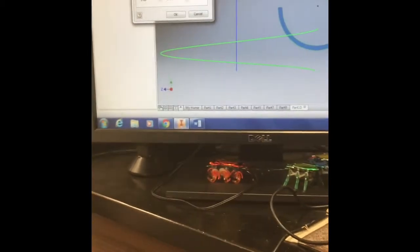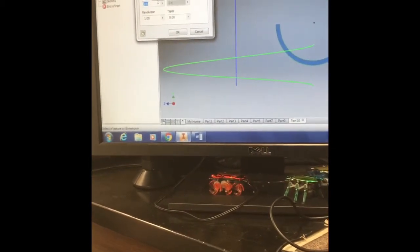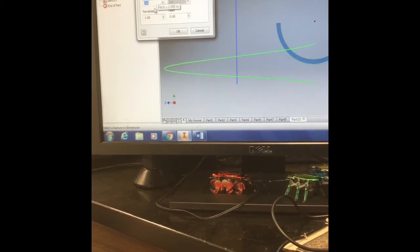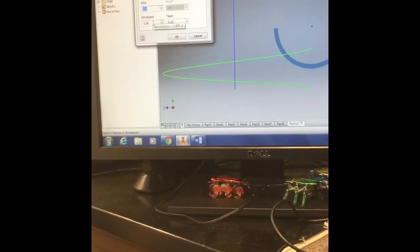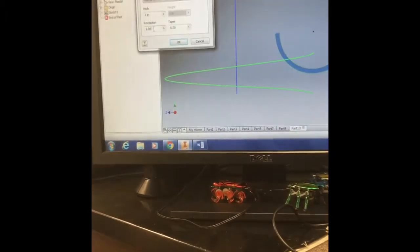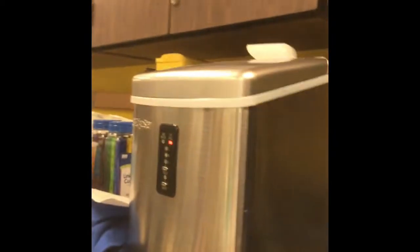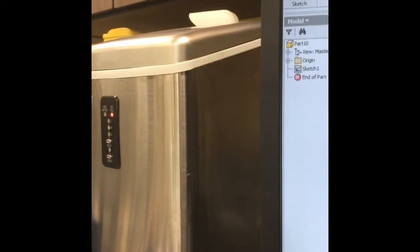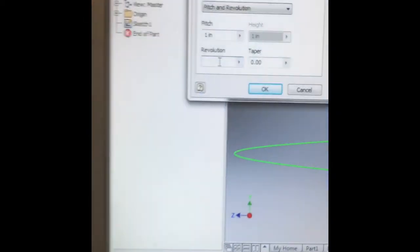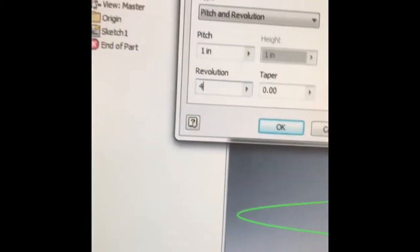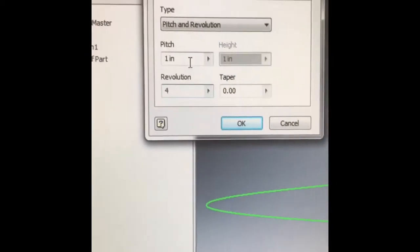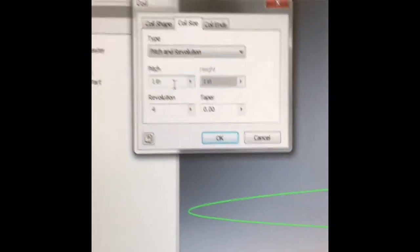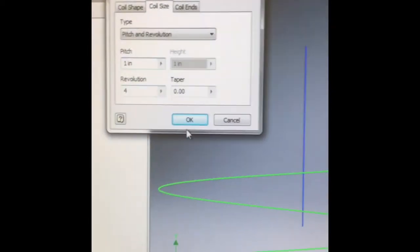We need to take a look at our coil, the pitch and the revolutions. So the revolution is how many times we want our shape to coil around the axis. I like four coils.